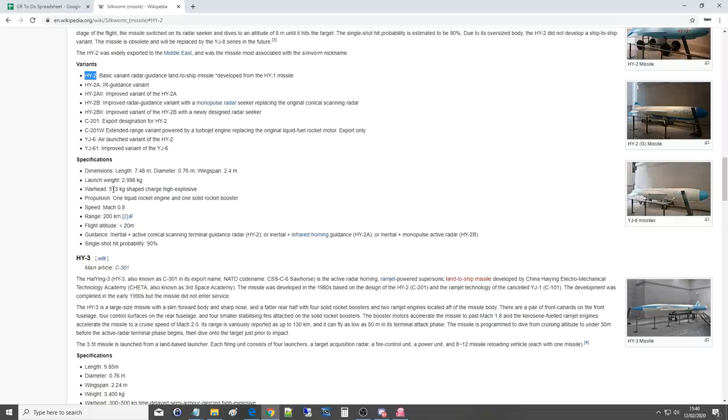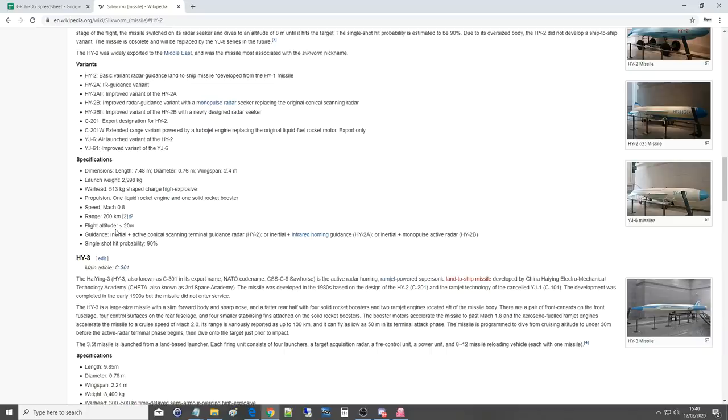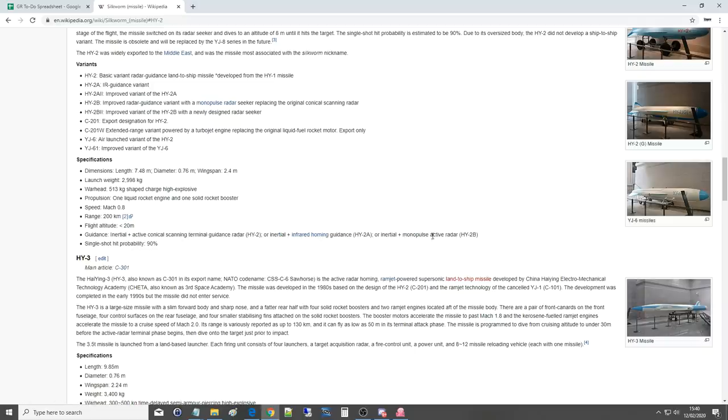Warhead over 500 kilos, shape charge high explosive. That's going to pretty much blow a ship out of the water. Propulsion: one solid and one liquid rocket motor. Mach 0.8, range 200 kilometers. In DCS it claims the range is 50 nautical miles, about 80 kilometers, so I don't know which one's correct. Flight altitude can go down to 8 meters, about 24 feet. Guidance: INS with active conical scanning terminal guidance radar. We've also got infrared variants and monopulse radar variants.